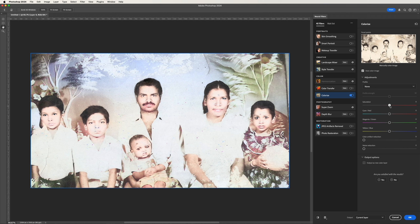To enhance the results further, you can adjust some settings to fine-tune the colors. For instance, if the color on a particular area appears too strong, you can reduce it using the adjustment sliders. Additionally, if you notice any noise or want to refine the details, you can use the noise reduction option to make the image smoother.